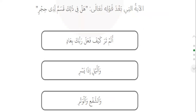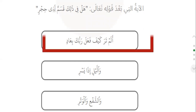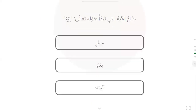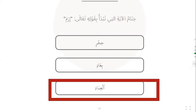Yes — 'Hal fi dhalika qasamun li-dhil-hijj.' Good. Another question: 'Hal fi dhalika qasamun li-dhil-hijj' — this ayah is followed by what? Which one is the next ayah? Yes — 'Alam tara kayfa fa'ala rabbuka bi-'Aad.' Good. Another question: 'Irama' — this ayah ends with what? Irama ends with — dhat al-'imad. Yes, good.